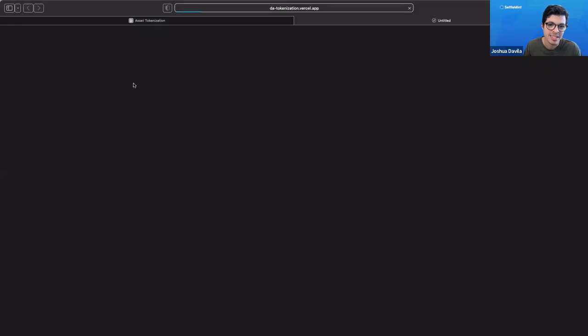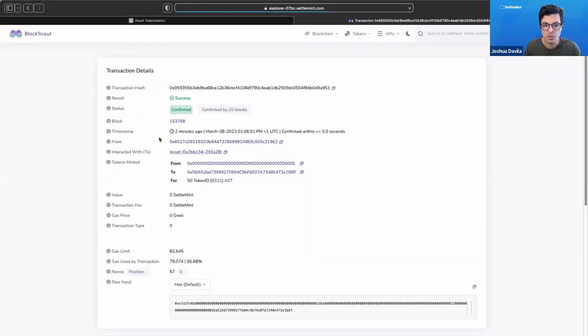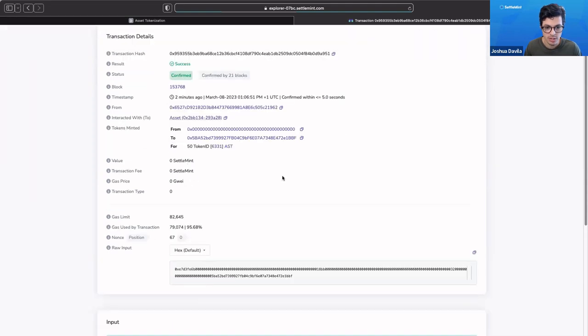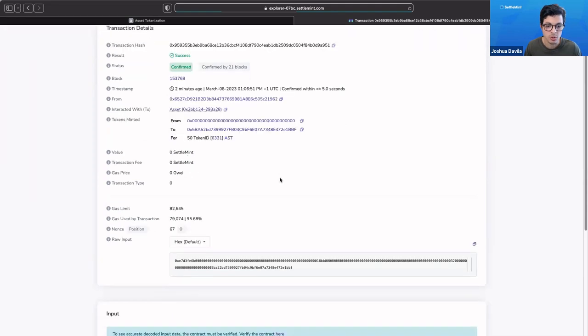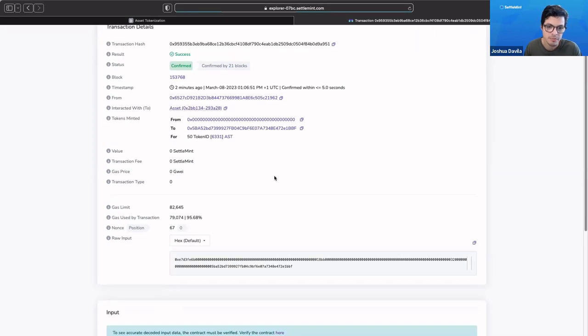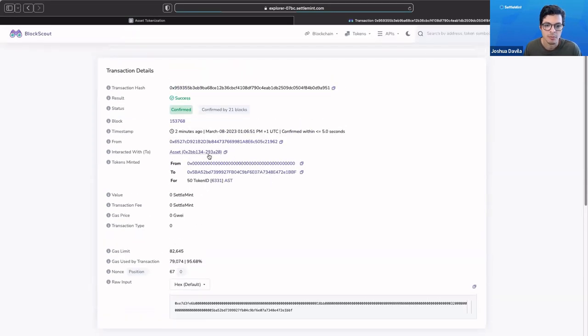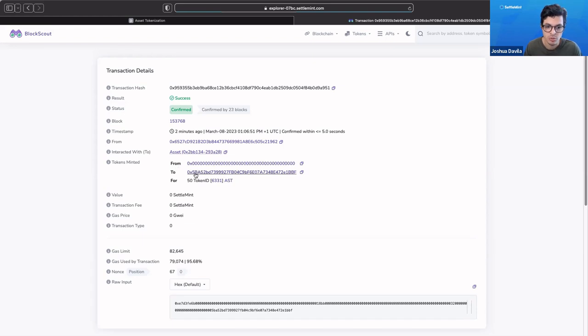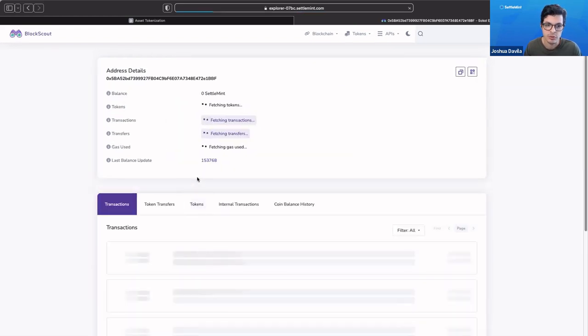If I click transaction hash, it'll take me to the block explorer that we have associated with this application. We can see what this transaction does or what this transaction did. We can see from the burn address, so this is minting basically any token, we've given it to this address here. This address is the address of Josh.